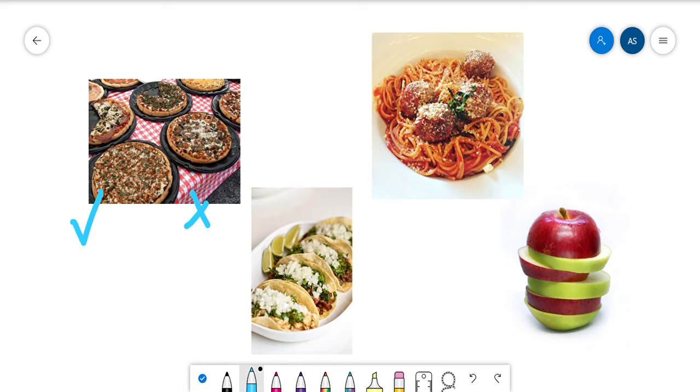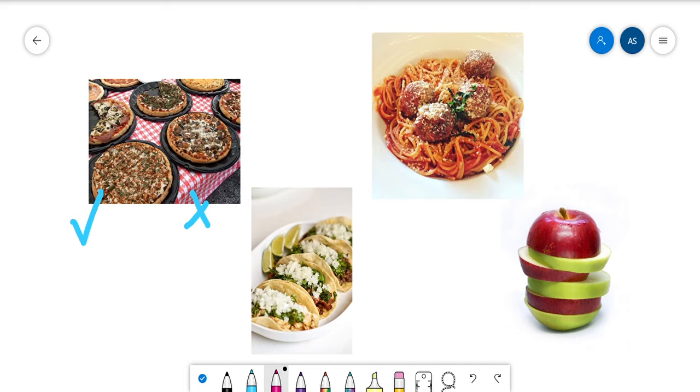All right. And then Miss Simons over here has spaghetti. I love spaghetti. Do you like spaghetti too? Yes or no.